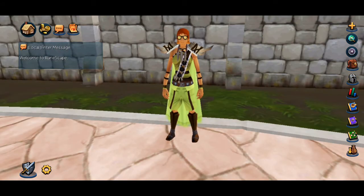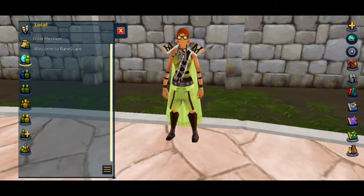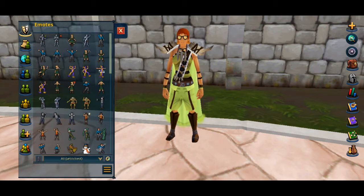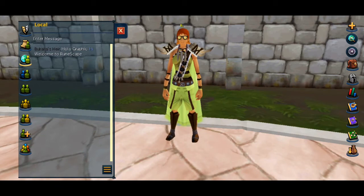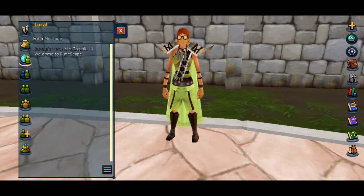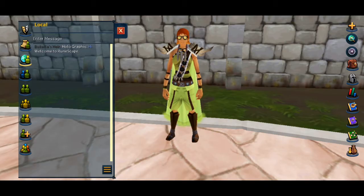The top left of the screen is where activity, social, and account related menus are located. The treasure map icon opens the tasks tab. The chat icon expands the chat box, which contains the different chatting channels as well as the emotes tab. Note that chat scrolls down on mobile rather than up, which means the newest messages appear at the top. This is so that they will not be covered by the keyboard when it is opened to reply. The hamburger at the bottom opens chat settings, and this is where text size can be changed. Note that changing text size here will affect the desktop client as well.